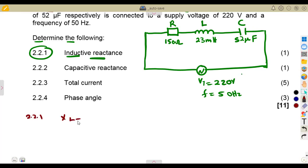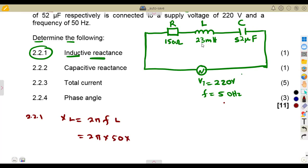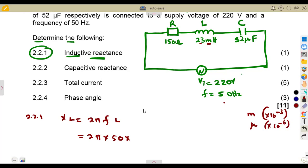So XL equals 2πFL, which is 2π times the frequency of 50 Hertz times the inductance of 23 millihenries. Remember from your engineering science that milli means times 10 to the exponent of negative three, and micro means times 10 to the exponent of negative six.